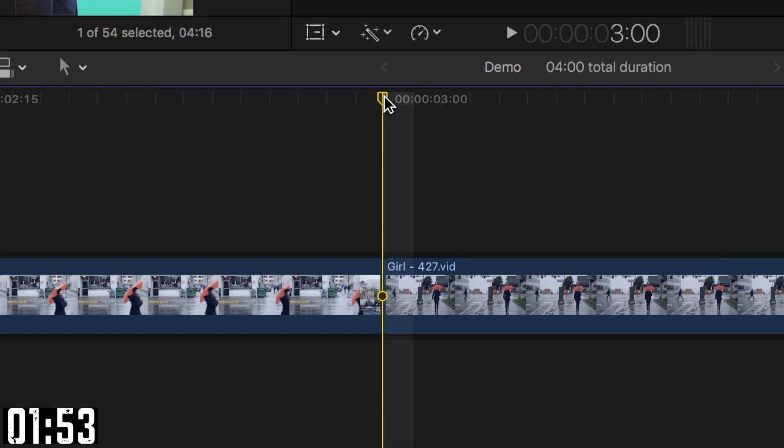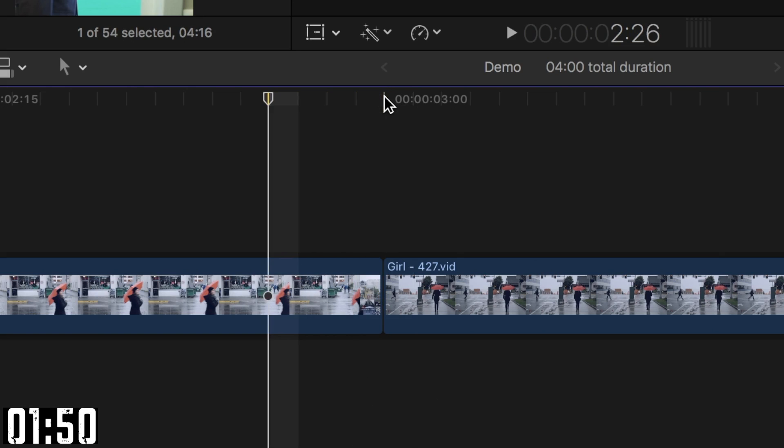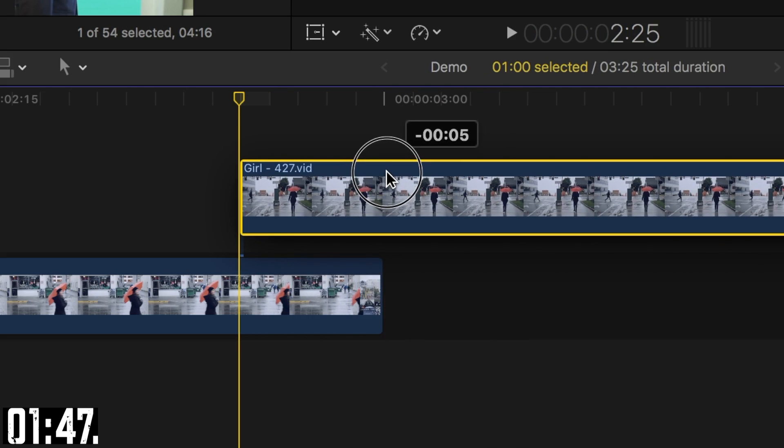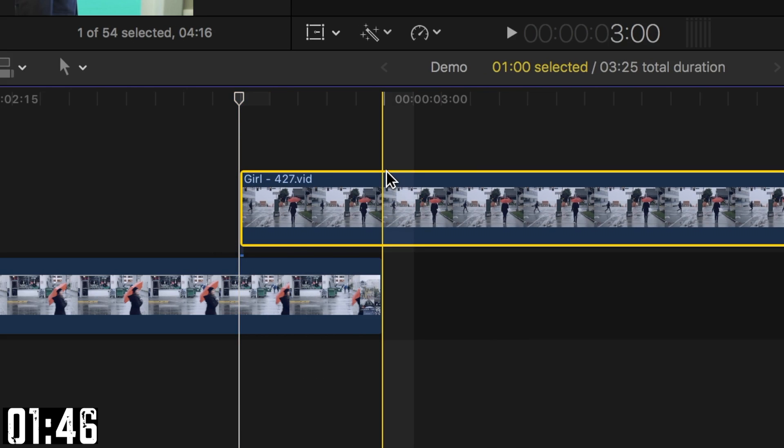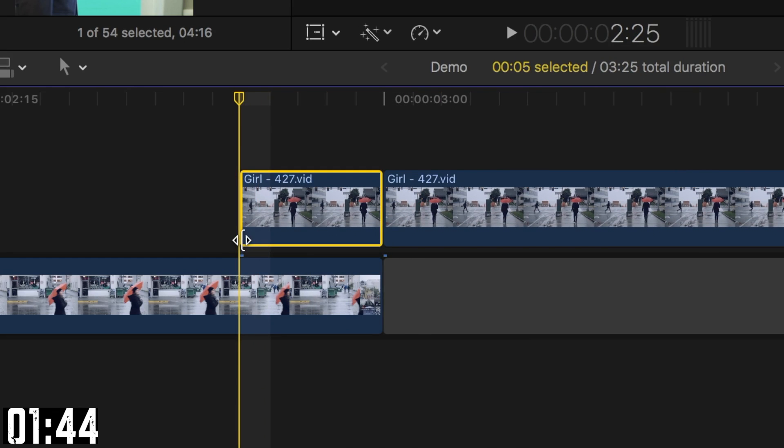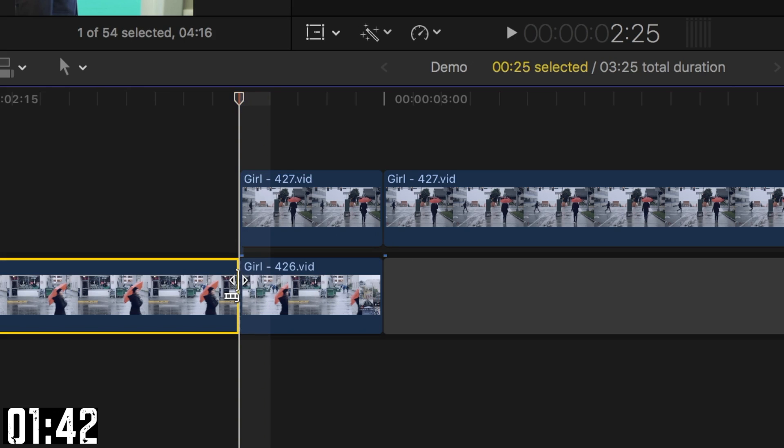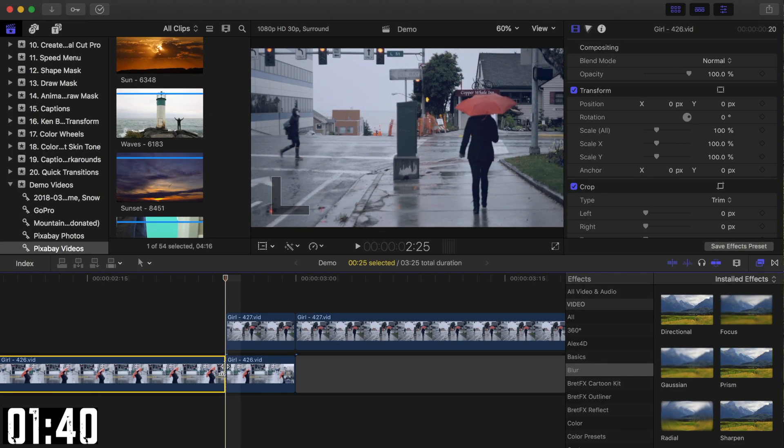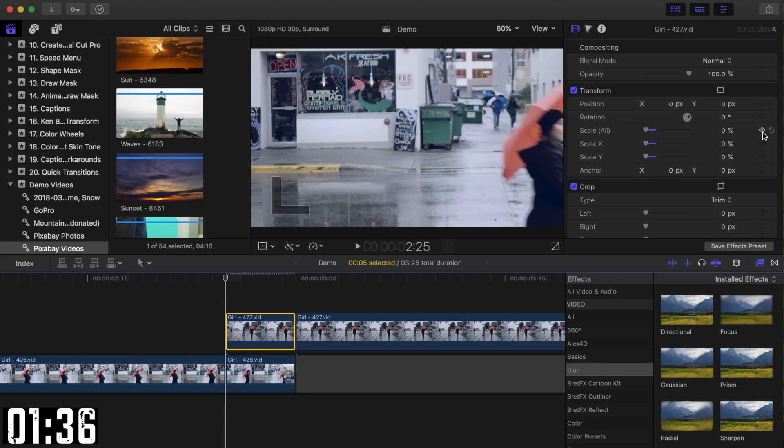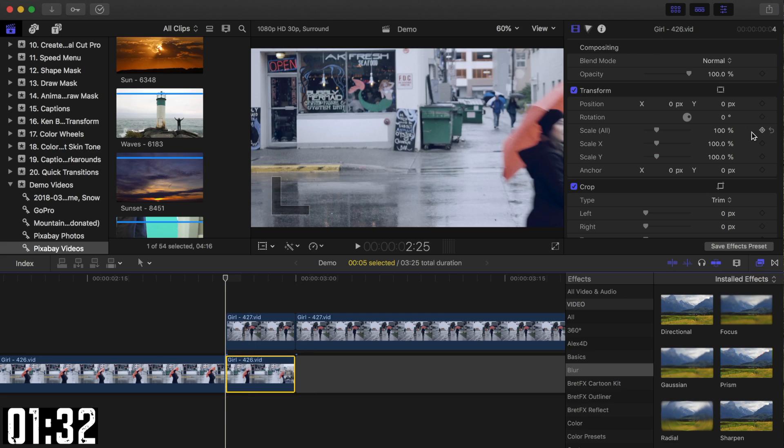With your playhead between the two clips, use the left arrow key to go back 5 frames. Click and drag back your second clip until it snaps to the playhead. Play both your clips where they overlap and place the playhead at the start. Next, select the top clip, bring the scale slider all the way down, and add a keyframe. Select your bottom clip and add a keyframe to the scale slider to lock it in at 100%.